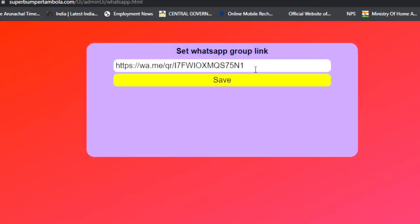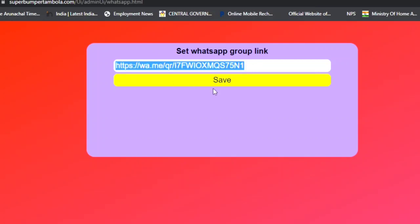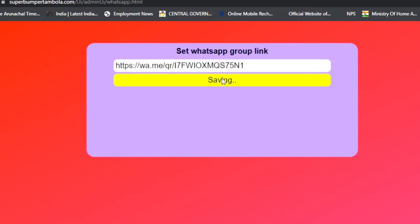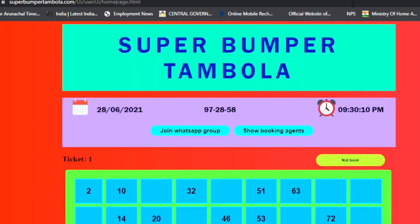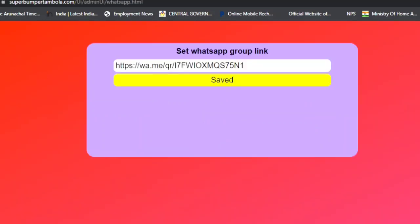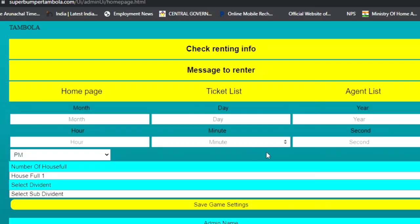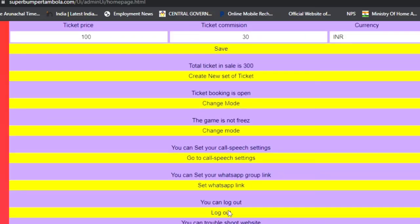The next setting is 'Set WhatsApp Link'. You paste the invite link of your WhatsApp group here and click Save. When users click the 'Join WhatsApp Group' button on the website, they will be redirected and automatically join your WhatsApp group, where you can share game information.